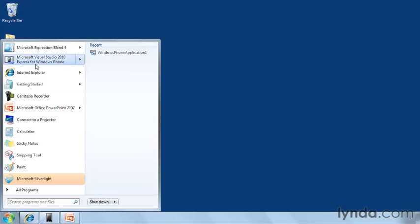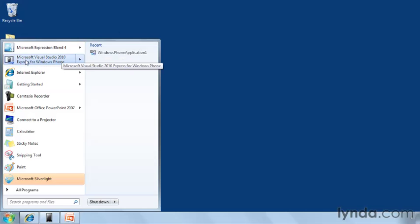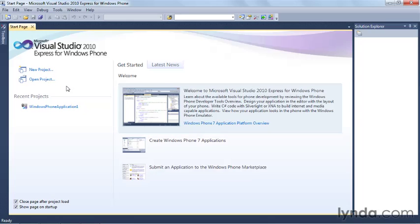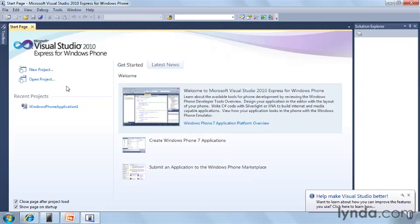Once you've installed it, you'll see it's called Microsoft Visual Studio 2010 Express for Windows Phone. This is the IDE right here. When the IDE first pops up, you'll get this nice little start page which introduces you to the development environment.